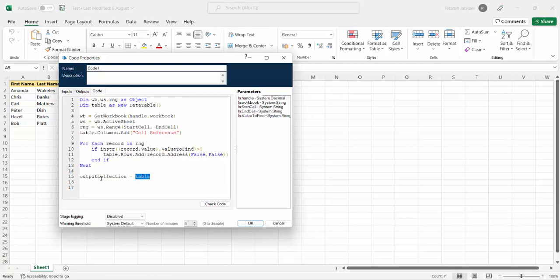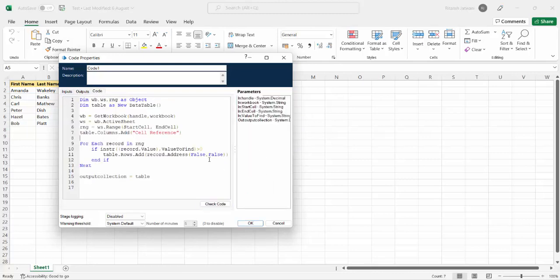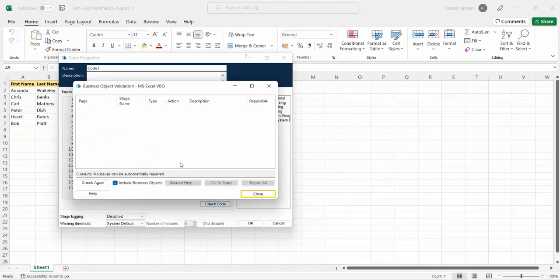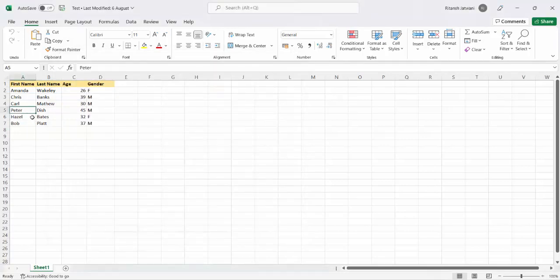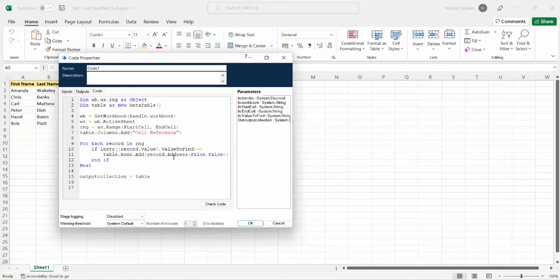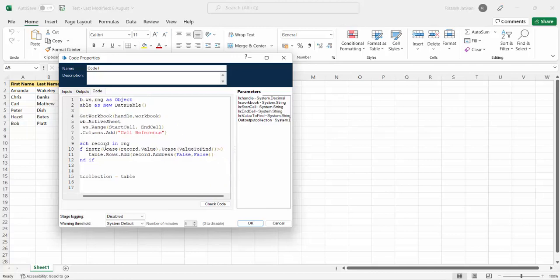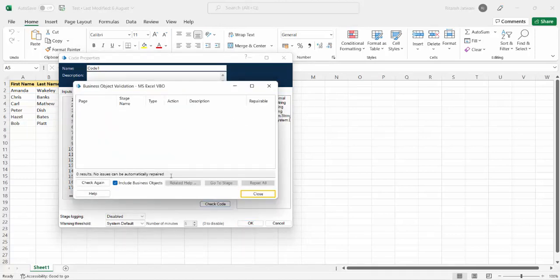In the end we can pass the table value into the output collection. I'll create an output collection variable of collection type. One modification to note: we have to convert the search criteria to the same case — either lower or upper — so the bot can correctly identify the value. We'll use UCase on both the record value and the value to find. Now if I check the code there are no syntax errors — everything is perfect.